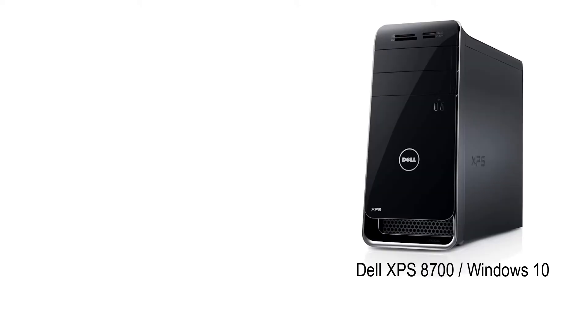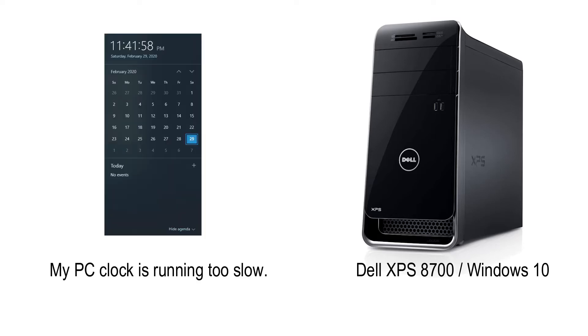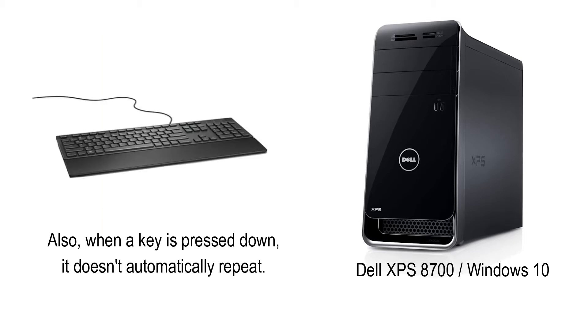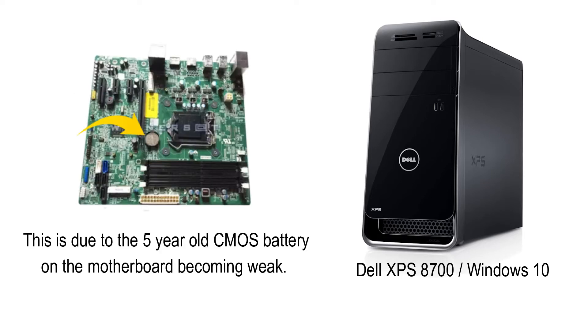Hey there, YouTubers. I have a Dell XPS 8700 PC running Windows 10. Recently my PC clock is not syncing time correctly. Every hour it'll only increment just a few minutes. Also, when I press and hold a key on my keyboard, it does not repeat automatically. I suspect that likely my five-year-old CMOS battery is going out, so let's go have a look.